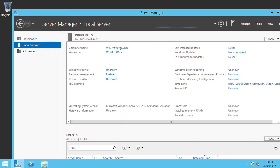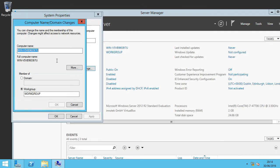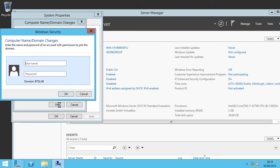And I'm just going to quickly change its name and we're going to try and join our BTS lab domain and we're going to authenticate.